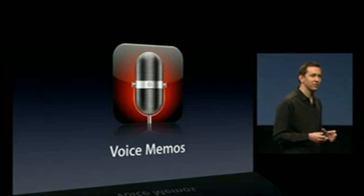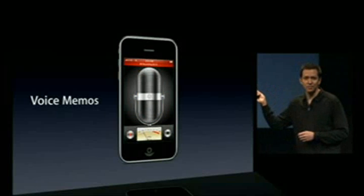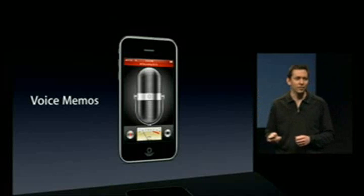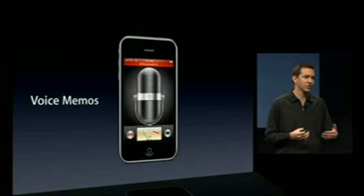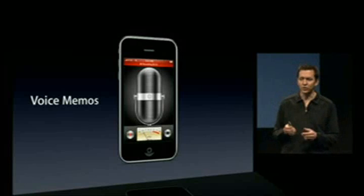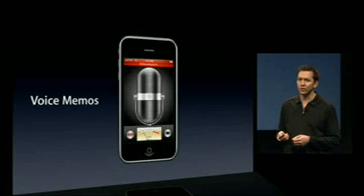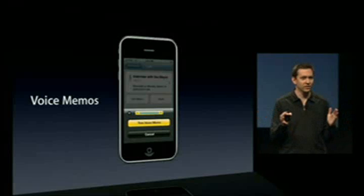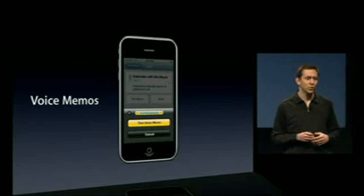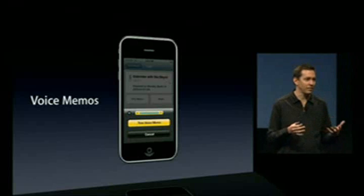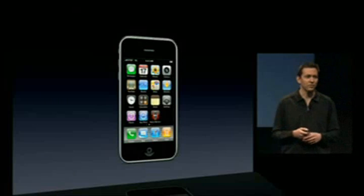Next is a brand new application: Voice Memos, and it's gorgeous. You can use it to record voice memos to yourself, record lectures or interviews — it uses the built-in microphone, or you can plug in an external microphone. Once you've recorded a memo you can edit it by trimming, and then share it either by sending over email or over MMS. Voice Memos is built in to the home screen with iPhone 3.0.